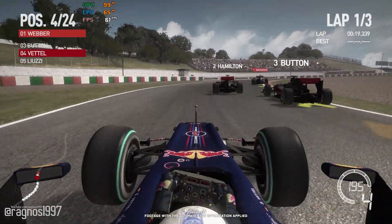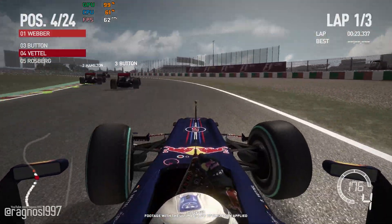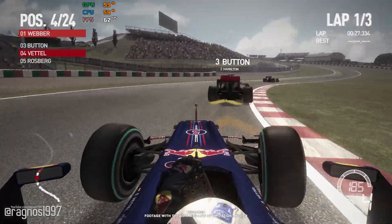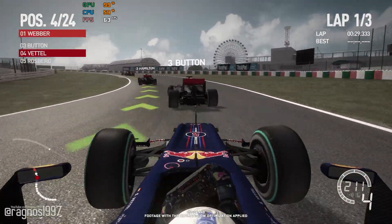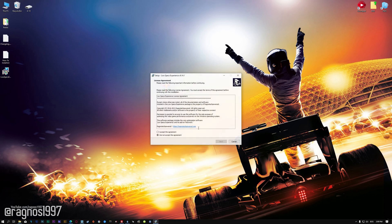Without any further ado, let's see how it's done. This is not a typical benchmark video that will show you what it's like to play the game on certain hardware. This is a video that will show you what it's like to improve the performance of the game on certain hardware. Before we proceed with the optimization process, you will need to download and install the Low Specs Experience. The download link can be found in the description of this video. Low Specs Experience is a game optimization tool that I developed that will allow you to optimize your favorite games for maximum performance.